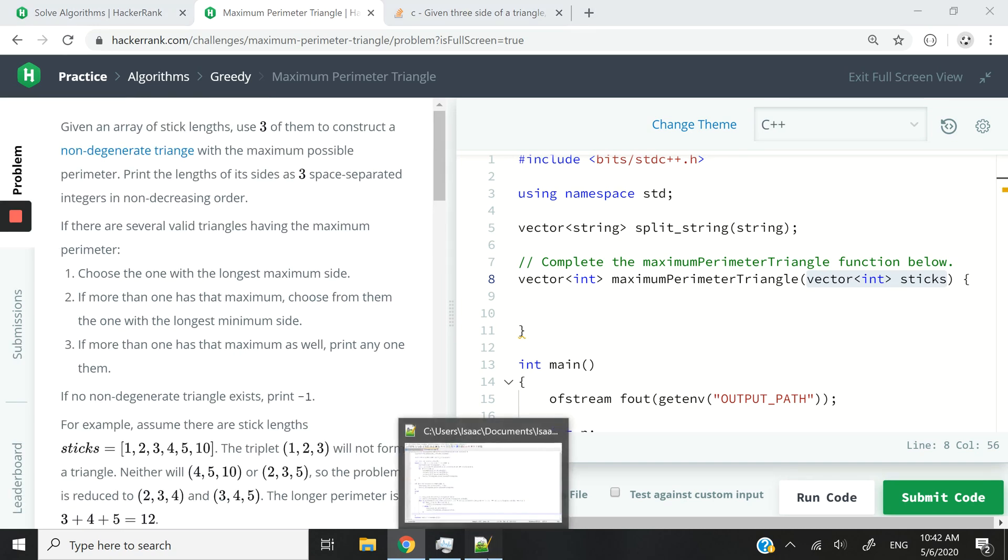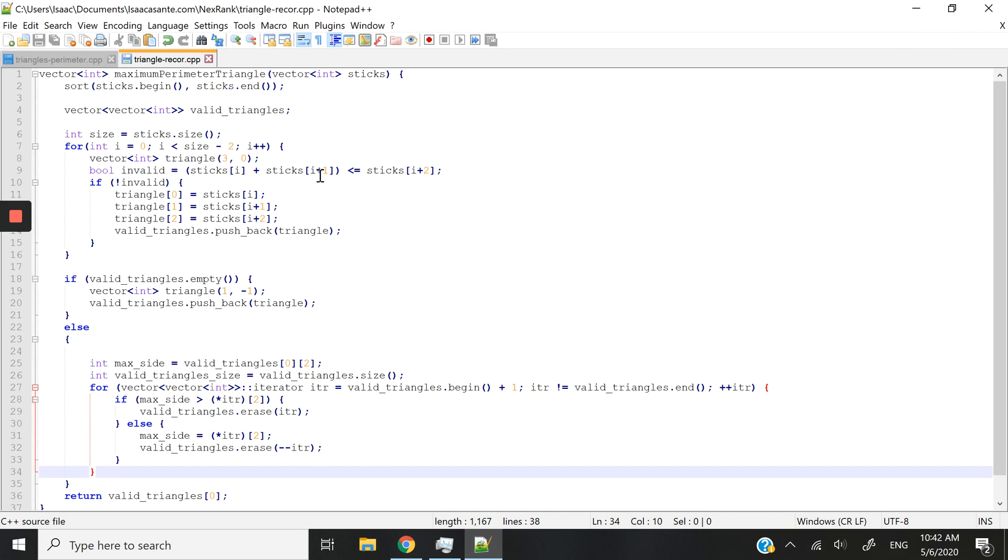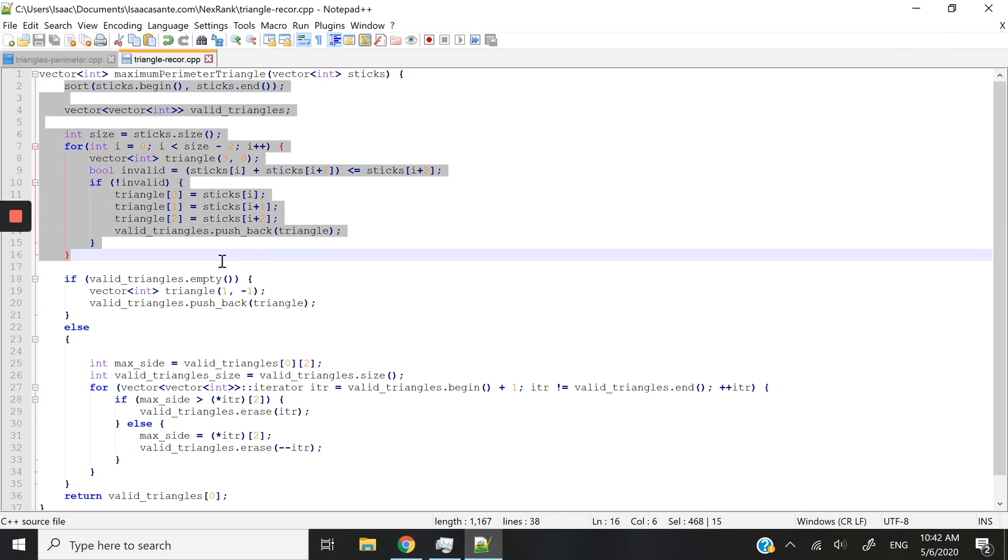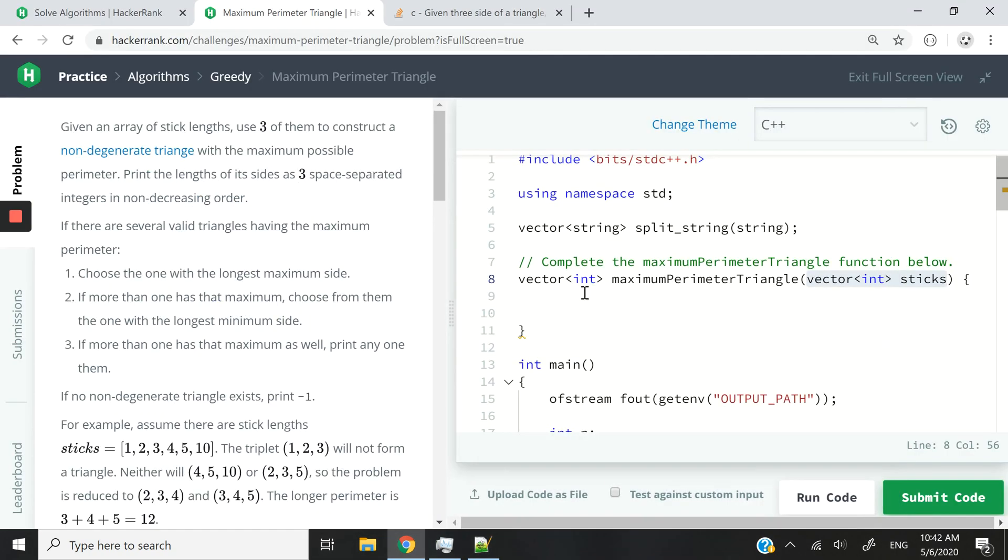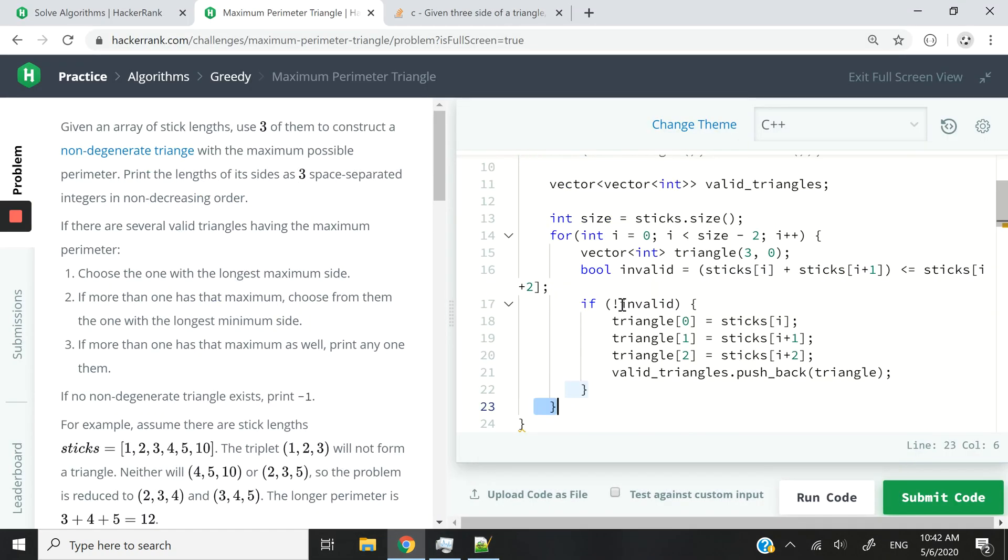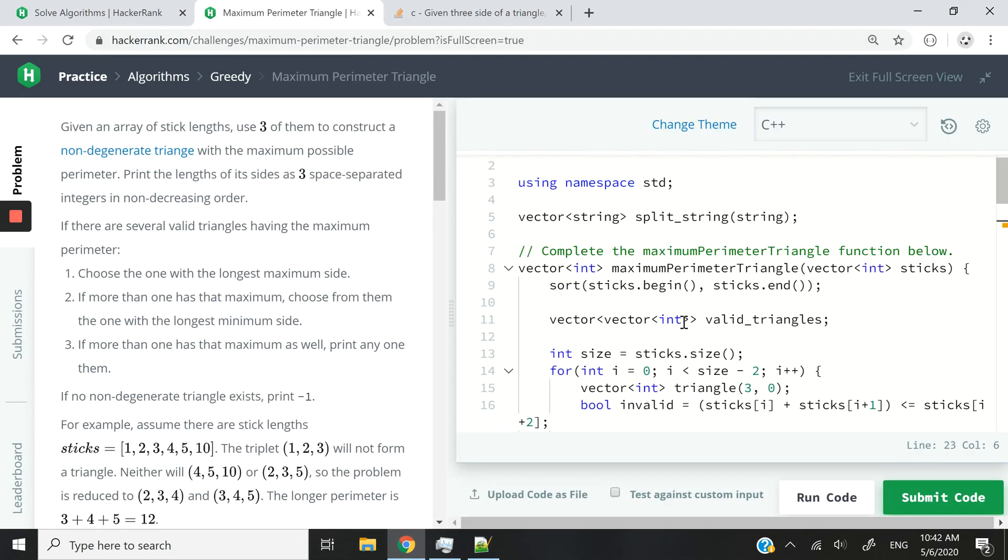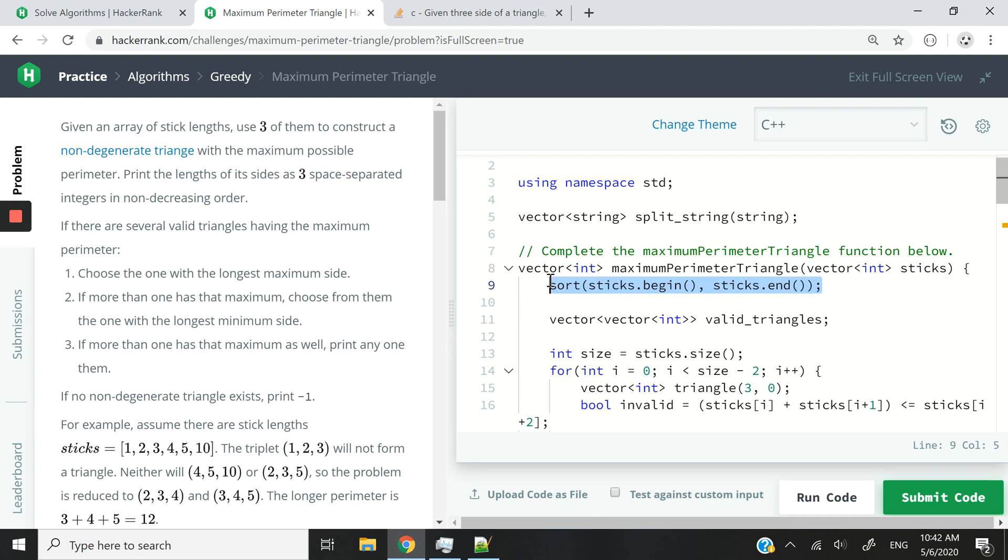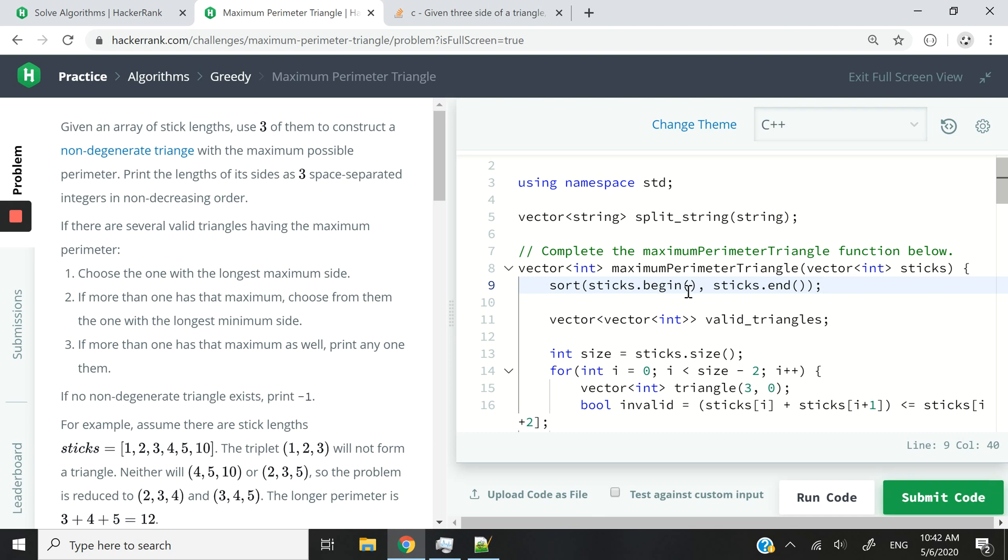So now how are we going to code this? I'm going to copy this first block of code and then paste it here and then I'm going to explain. So at first what I'm doing here is I'm sorting the integer that I received as parameter, right? Because the parameter is the vector of int called sticks. We don't know if it's sorted or not. So we sorted first so that we can get the values in ascending order.